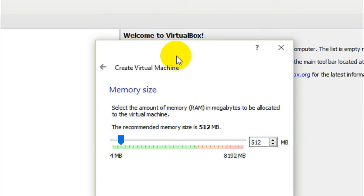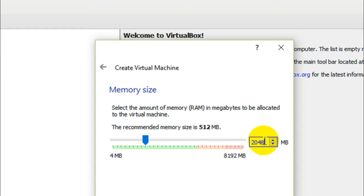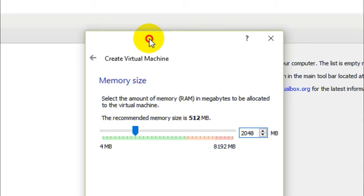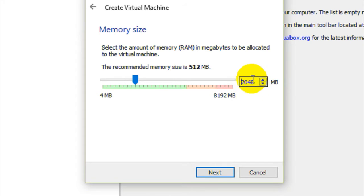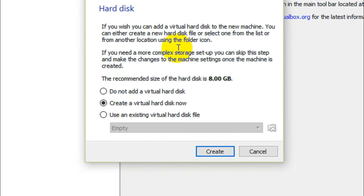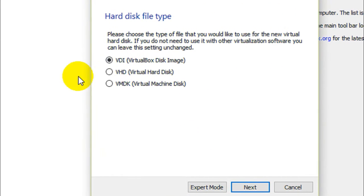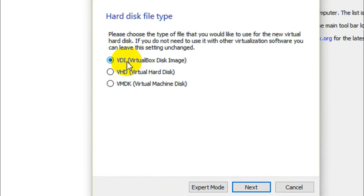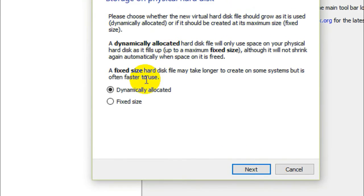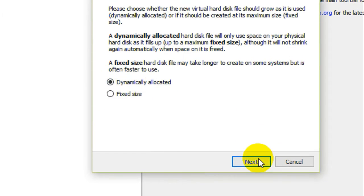In the next window, you need to give the amount of RAM you want to allocate to Kali Linux. I recommend giving at least 1 GB of RAM to your virtual machine — in my case I'll give 2 GB. Click Next. Then select 'Create a virtual hard disk now' and click Create. Select VDI (VirtualBox Disk Image) and click Next. Leave it as dynamically allocated and click Next.